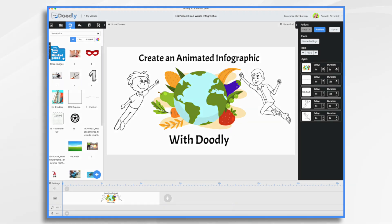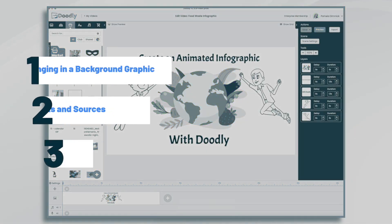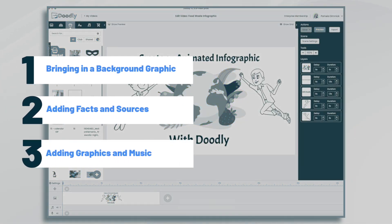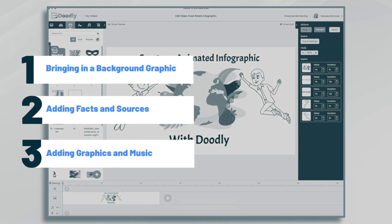Hi, it's Pamela. In this tutorial, we're going to create an animated infographic in Doodly.